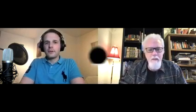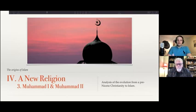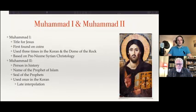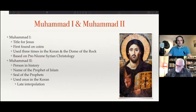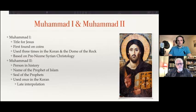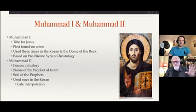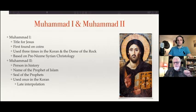I've titled this presentation Muhammad 1 and Muhammad 2, and you'll see why in a minute. Muhammad 1 is the Muhammad we've been talking about so far — it's a title for Jesus. It's first found on coins, and it's used three times in the Quran and in the Dome of the Rock. Those three times are Surah 48:29, Surah 47:2, and Surah 3:144. Three times Muhammad 1, one time Muhammad 2.